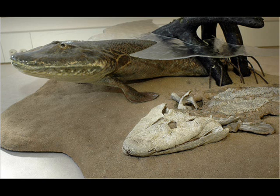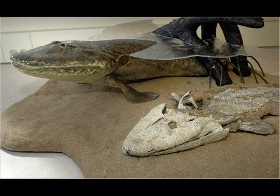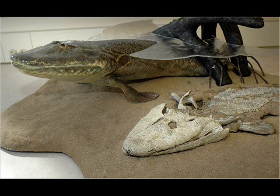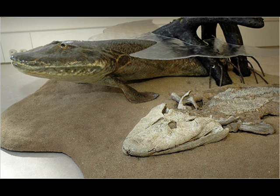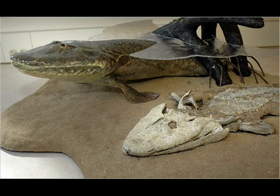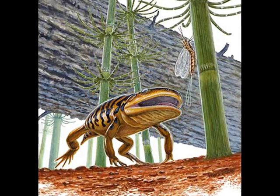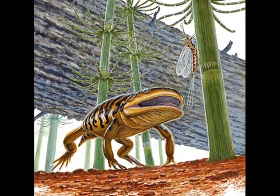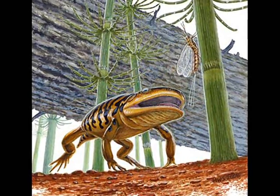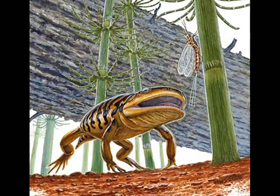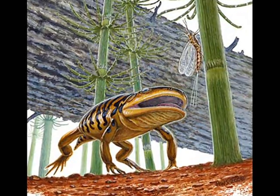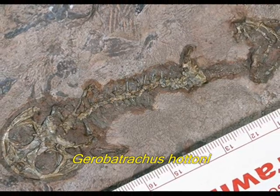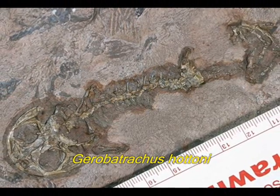But Tiktaalik is not the only example where researchers have used this method of prediction to find specific intermediates. In 2004, a research team used just such a method to find relatively unexamined discoveries that might be near the divergence of frogs and salamanders. They succeeded.